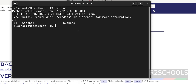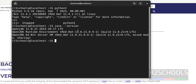The next prerequisite is Java. Type 'java --version'. I have already installed Java 11. If you don't know how to install Java on RHEL, I will keep the link to install Java on Red Hat in the video description. Prerequisites are matched.